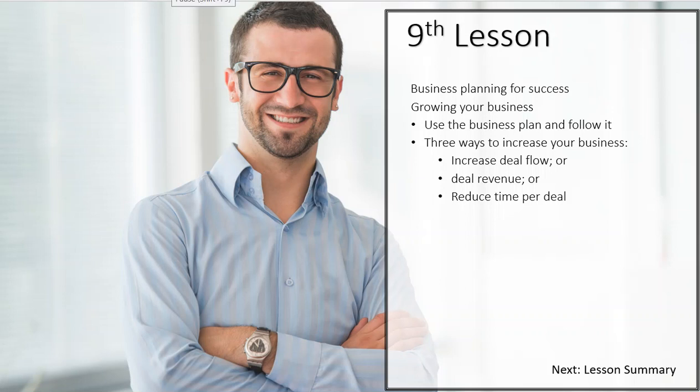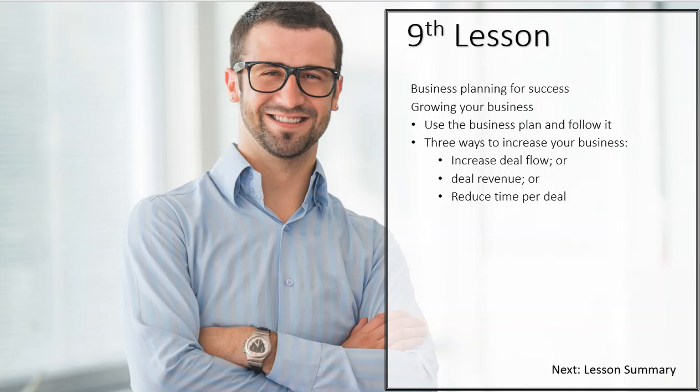All right, so let's talk a little bit more. I'm going to add on to what we just talked about, about business planning and how to grow your business. Obviously, the key that I wanted to stress a minute ago was take your business plan and follow it. Whatever you've decided in your business plan, that's what you should follow.